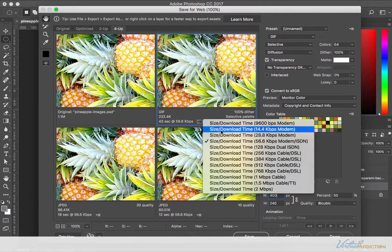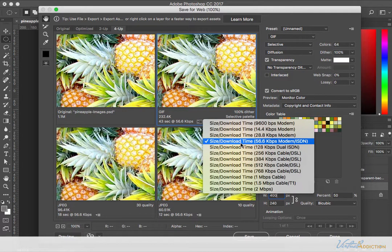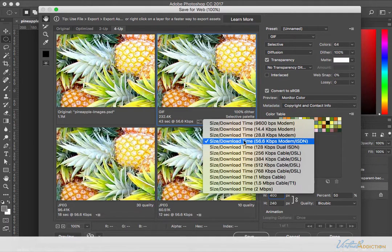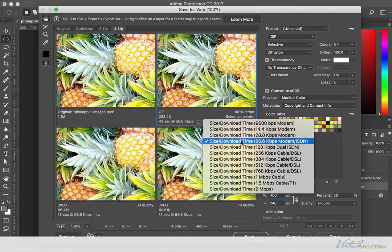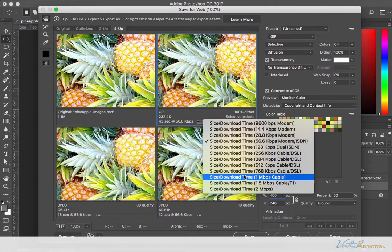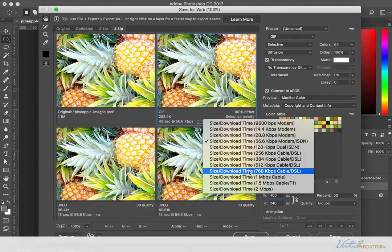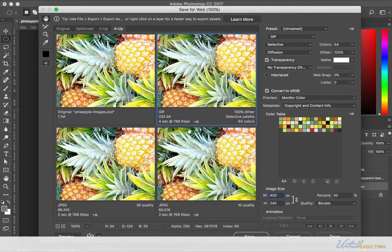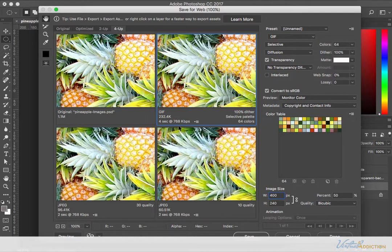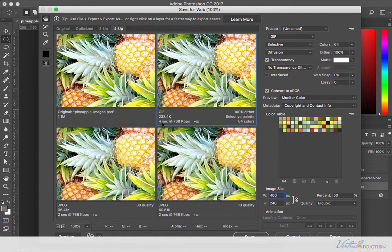Now obviously people aren't using 56k modems very often, so you can increase the download size specifications here and target other options. So if I bring this up to a 768 kilobytes per second cable DSL modem, you can see how it's going to reduce the load time down significantly.